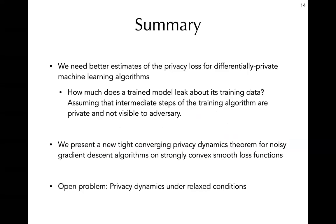In summary, we propose that we need a better estimate for the privacy loss of private training algorithms. More precisely, we need to study the problem where only the final trained model is released and all the intermediate models are hidden. Under these assumptions, we prove a new tight converging privacy dynamics theorem for noisy gradient descent on strongly convex and smooth loss functions. We leave it as an interesting open problem as to what the privacy dynamics is under more relaxed conditions.